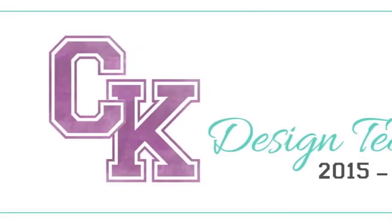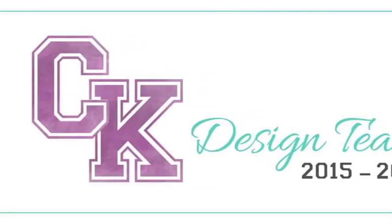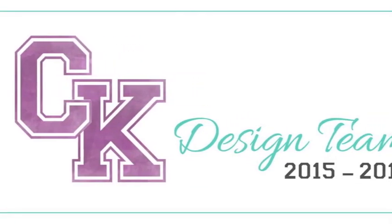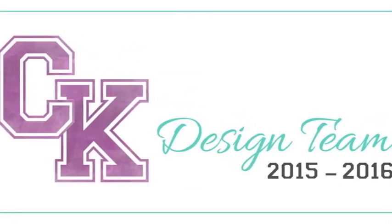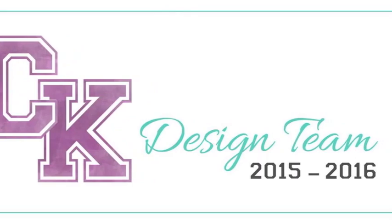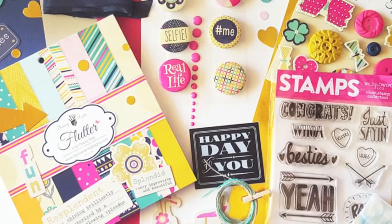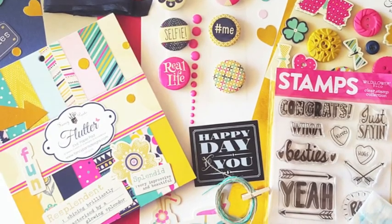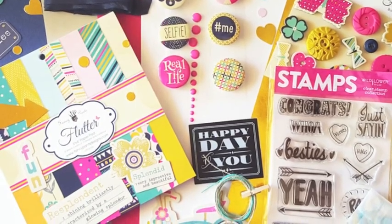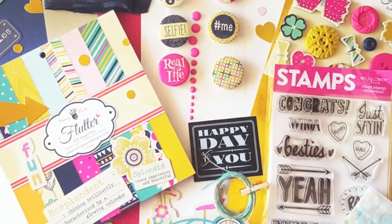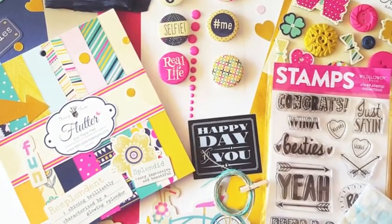Hi friends, welcome back to day three of card week. Today I thought I would share with you a watercolor resist technique.